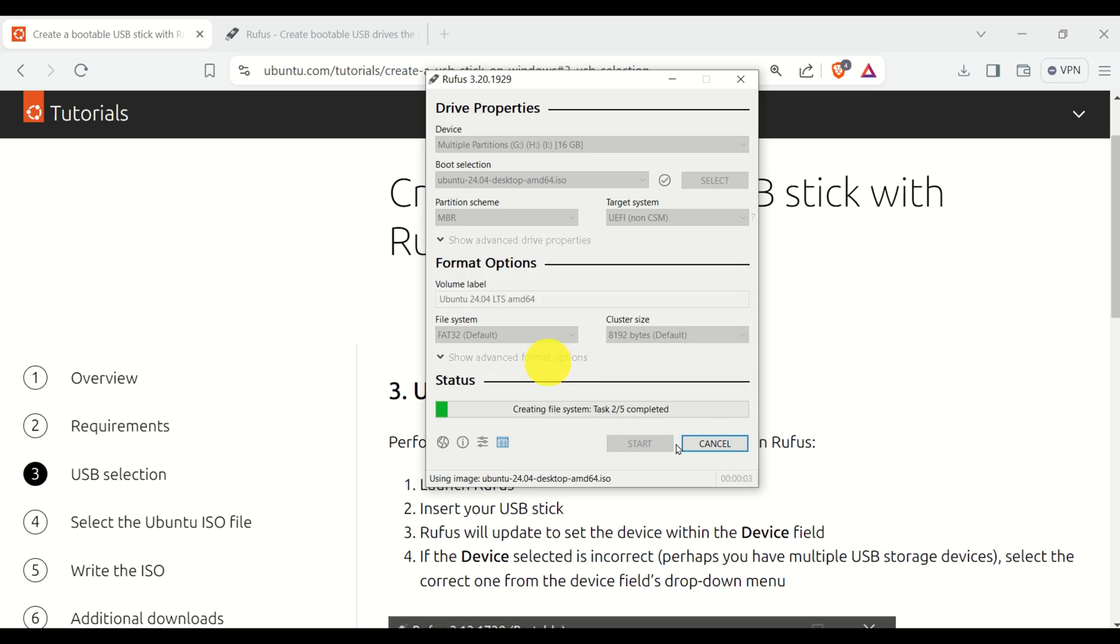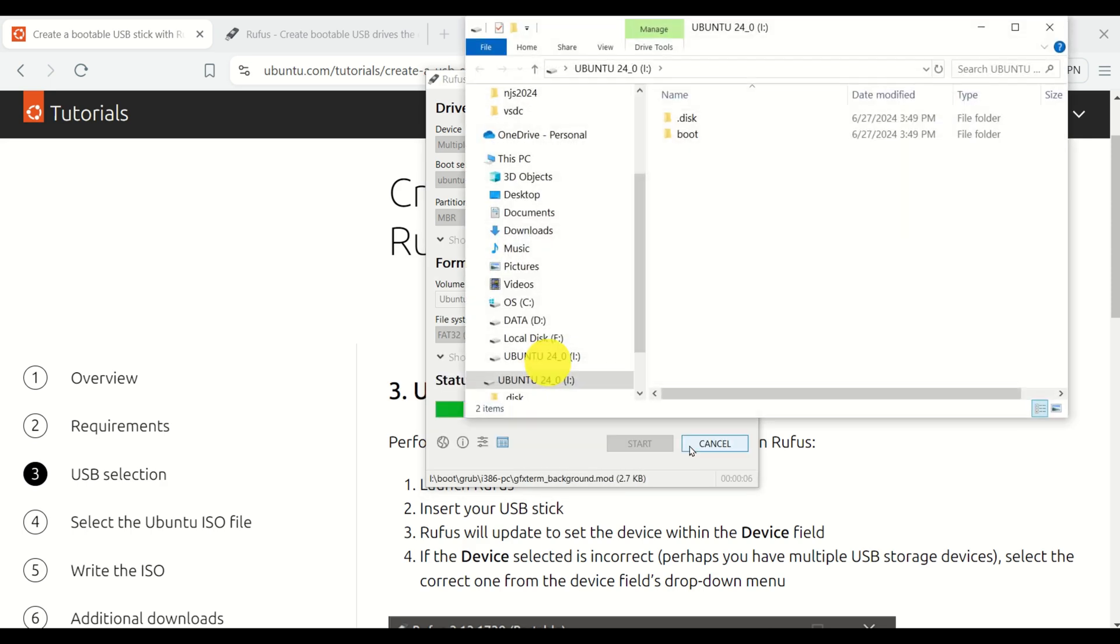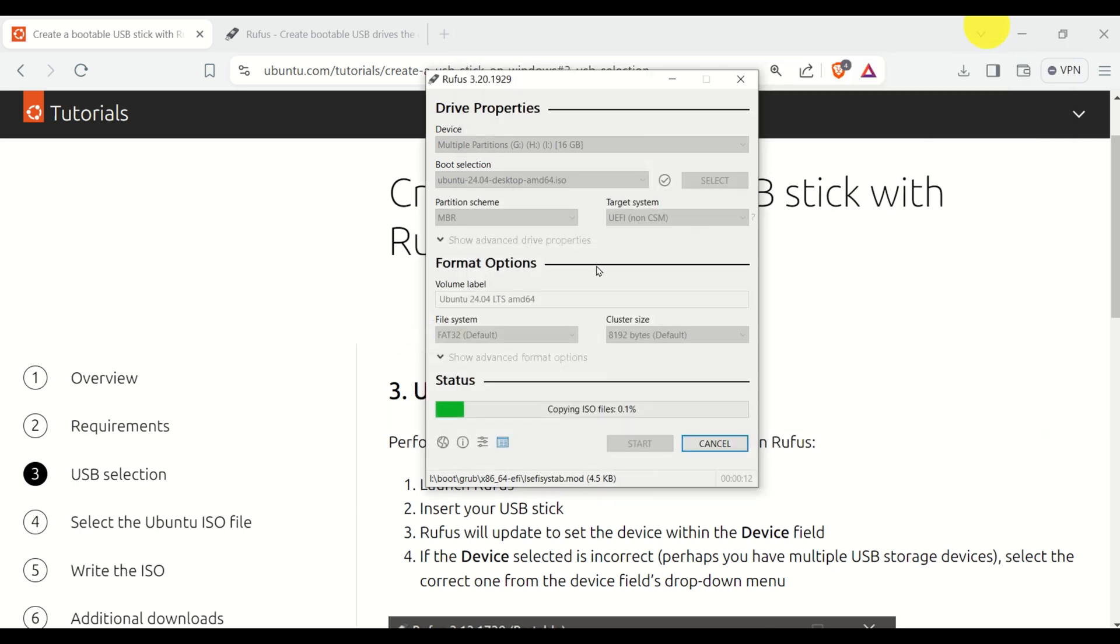And then, you have to be patient. This will take some time.